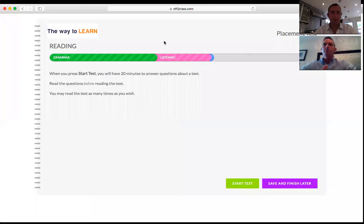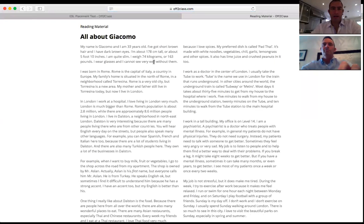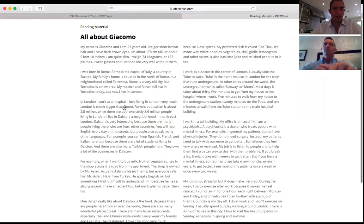Now I'm on the pre-screen for reading. I have short instructions about what to expect when I start. I'll press Start Test — again I have a 20-minute time limit; I cannot save and come back. I view a text and have to answer reading comprehension questions. I'll press Finish Test Now to go on to the next section.